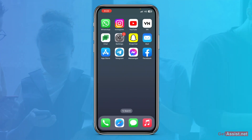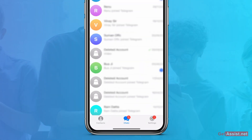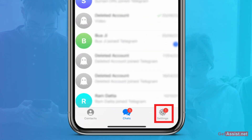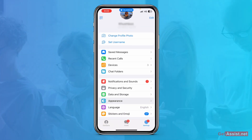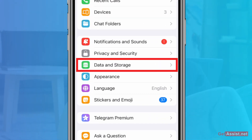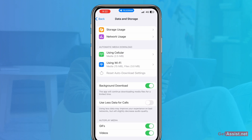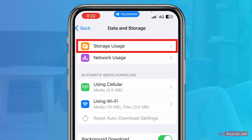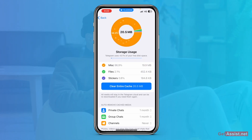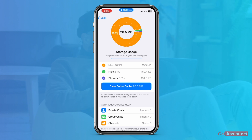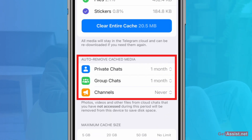The first thing you need to do is open the Telegram app. From here, go to Settings, then scroll down and go to Data and Storage. Here you need to select Storage Usage. Under Storage Usage you will find a section that says Auto Remove Cache Media.